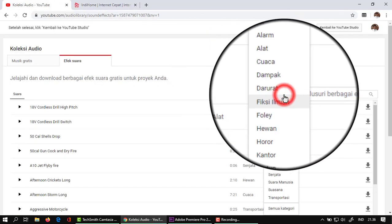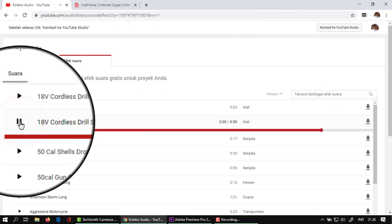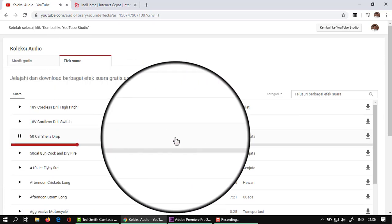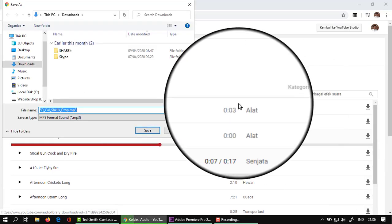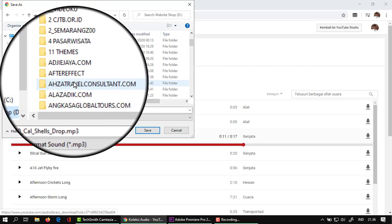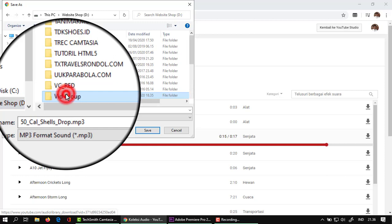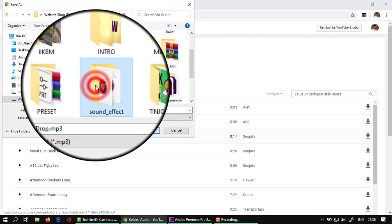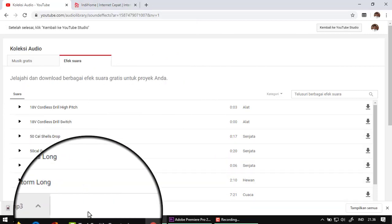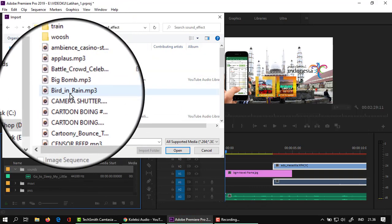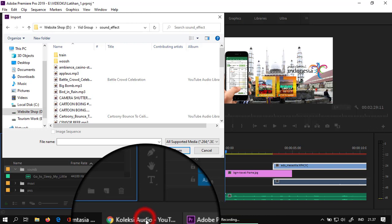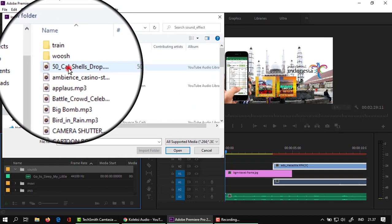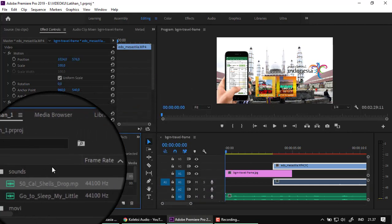Seperti ini contohnya, cetik-cetik gitu. Ini contoh saya download, namanya 50 Call. Saya download, masukkan ke folder. Tapi nanti masukkannya jangan terlalu panjang, nanti kita potong. Kemudian saya akan import. Arahkan ke 50 Call pada folder sound effect, pilih open. Nah, ini taruh di audio 2. Contoh seperti ini. Kita dengarkan.